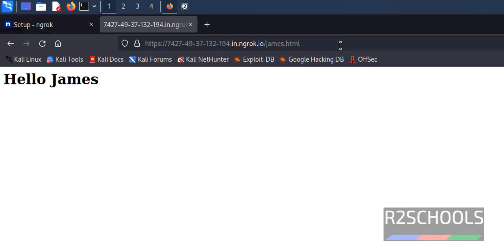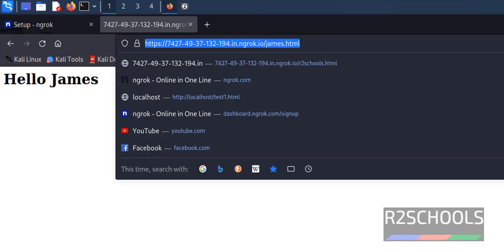You can copy this link. Try not only in Kali Linux, you can try in any browser outside this Kali Linux. It will work fine.